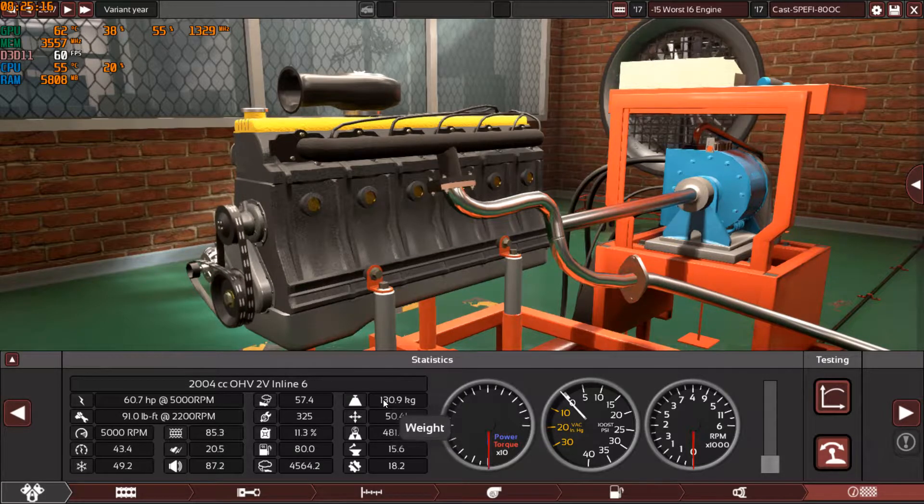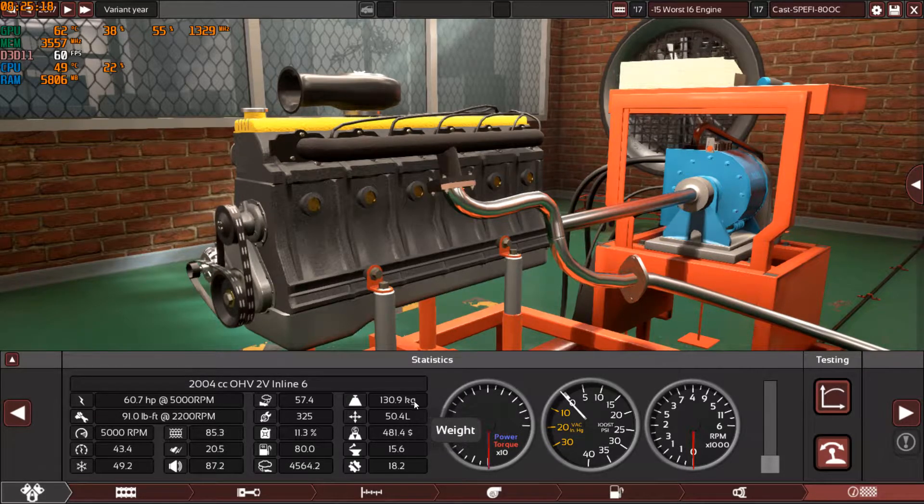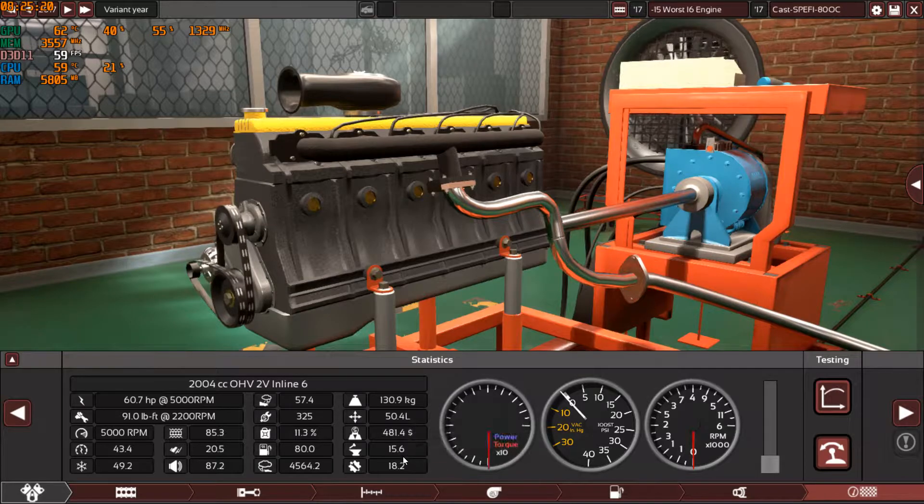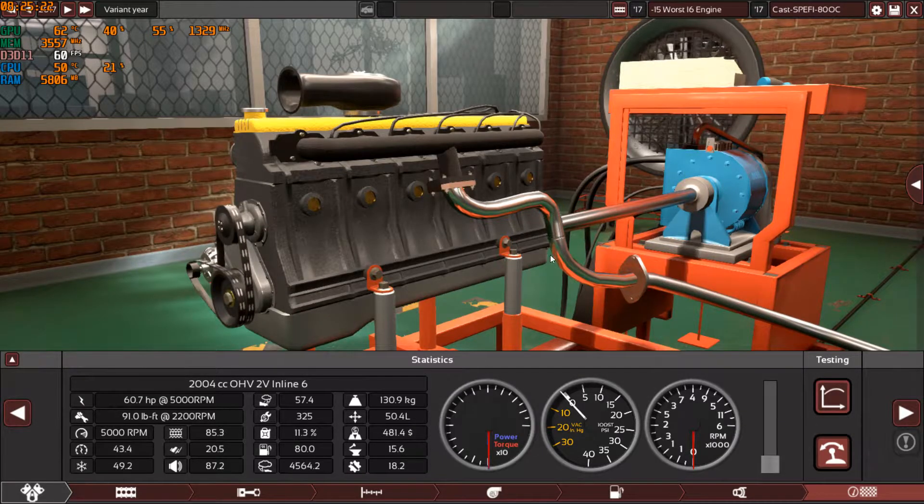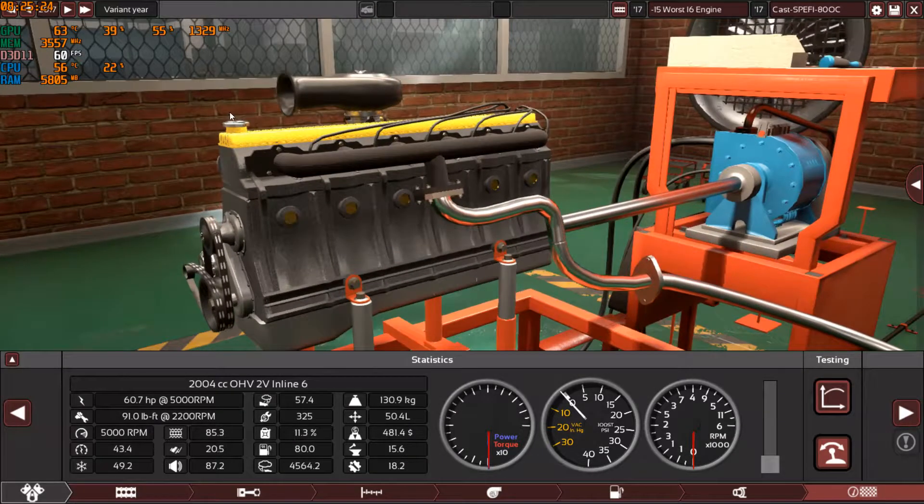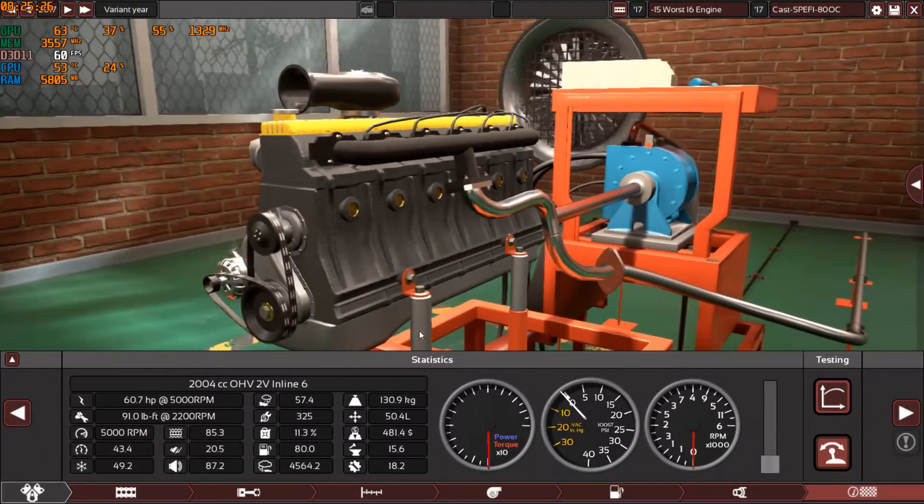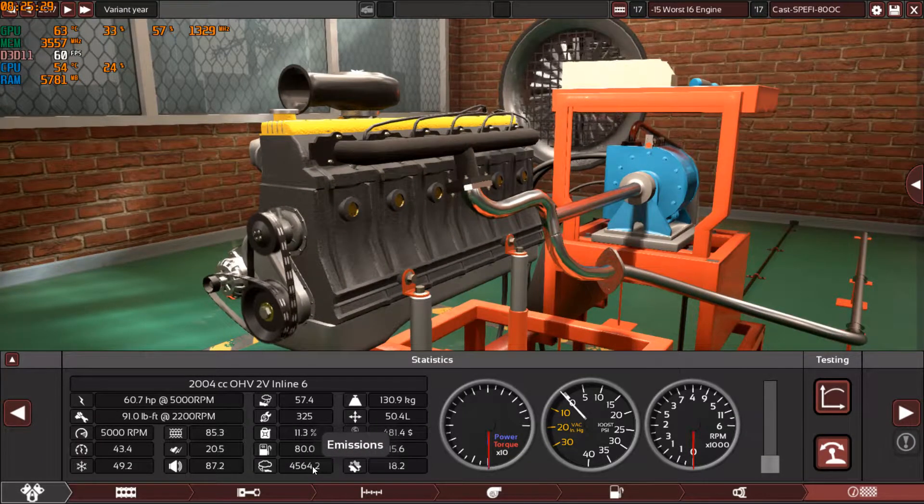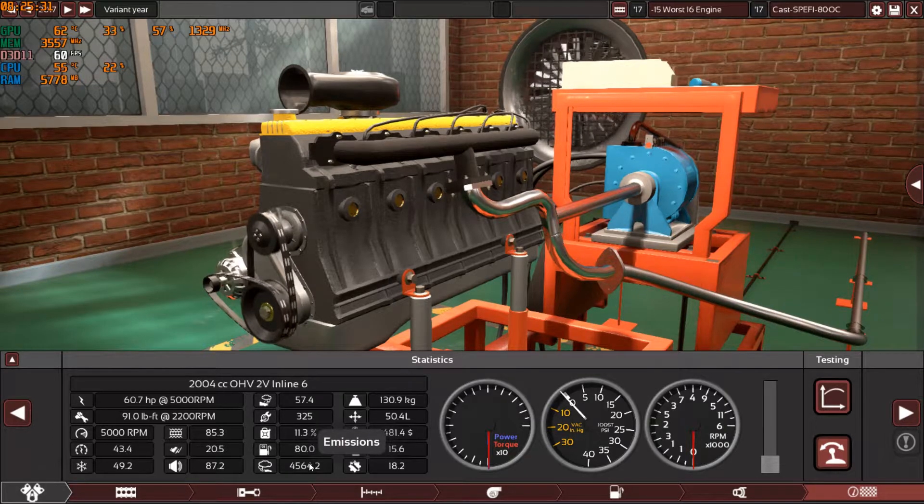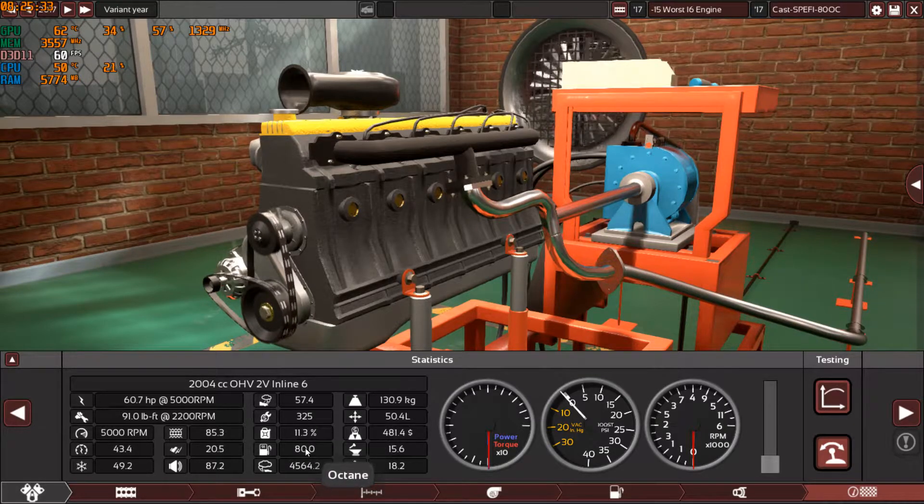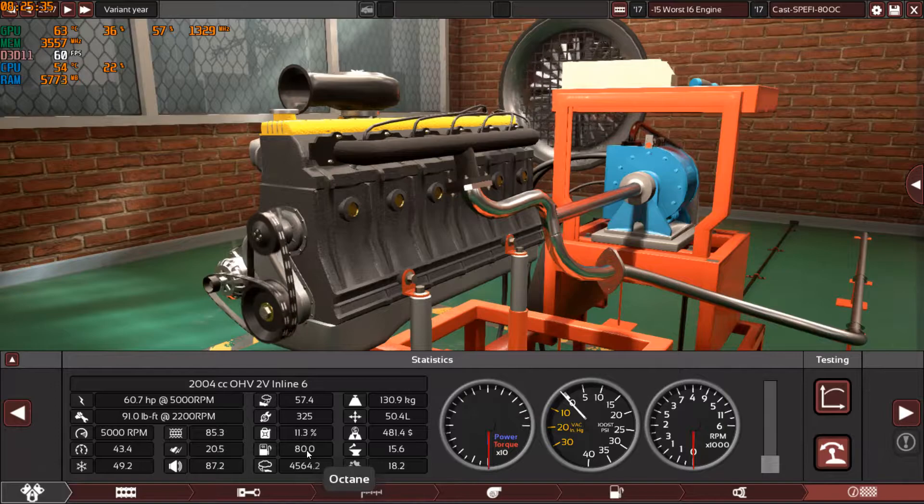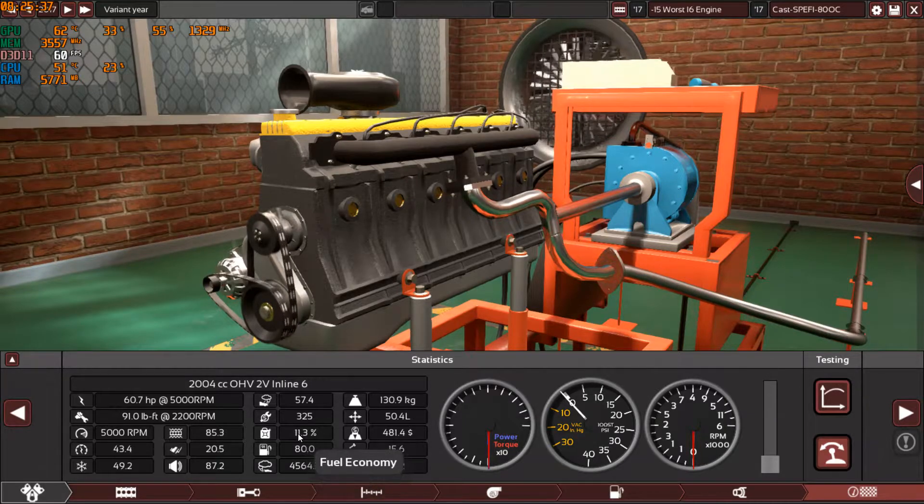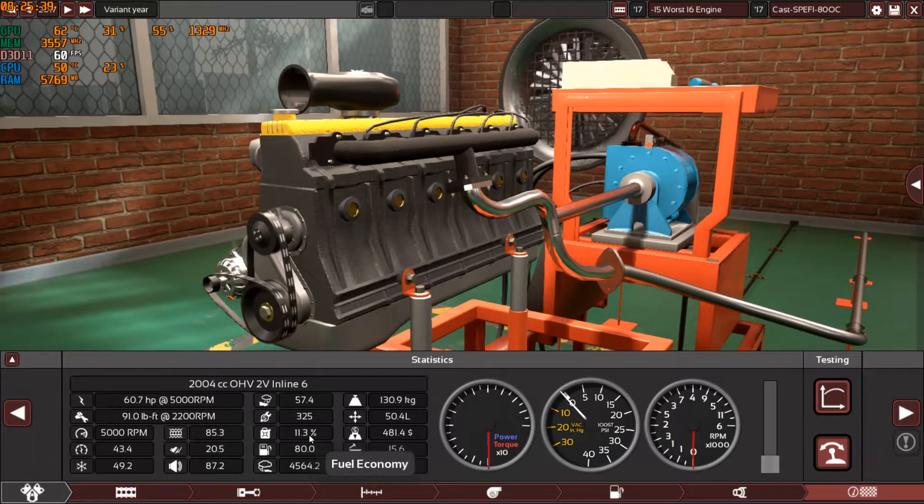Of course the engineering time and the production units will increase with more cylinders. The emissions are very high, they are very, very high. The engine is very toxic. And yes, we are running on all the octane available.